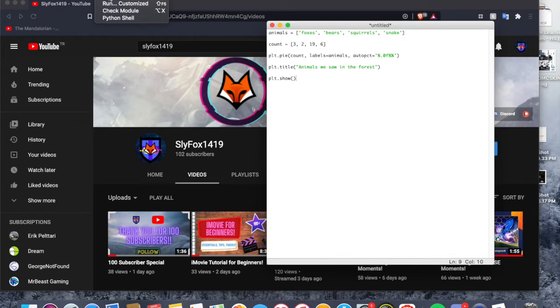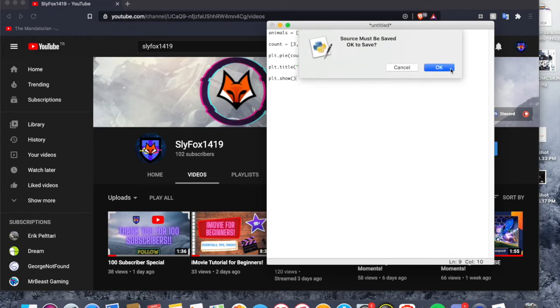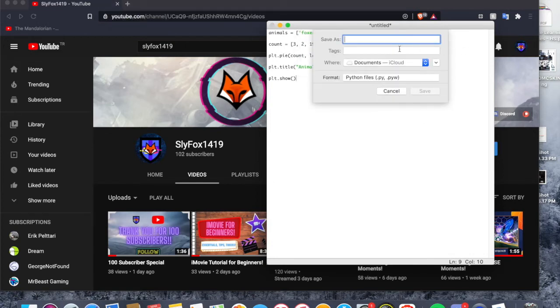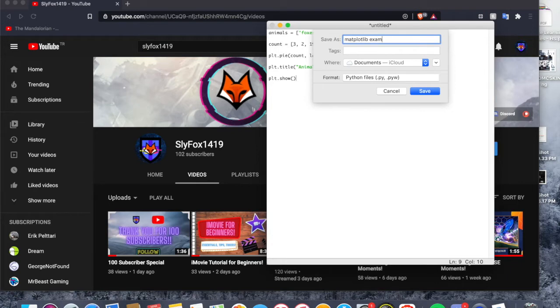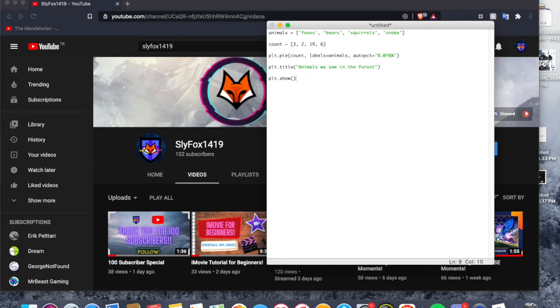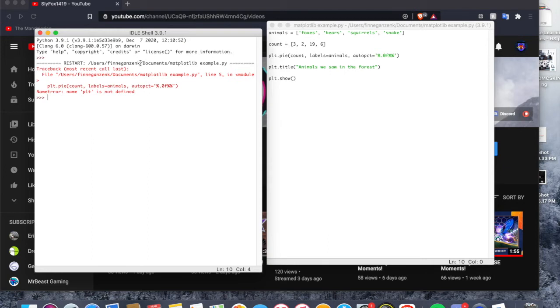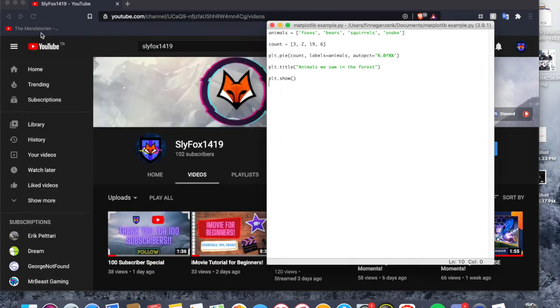You can go ahead and run the module. So as you see, we have a module error here. The reason for that is because we do not have the matplotlib module in order to plot this graph.